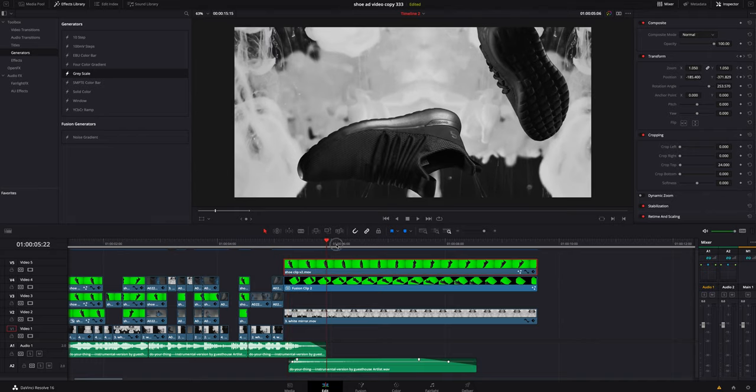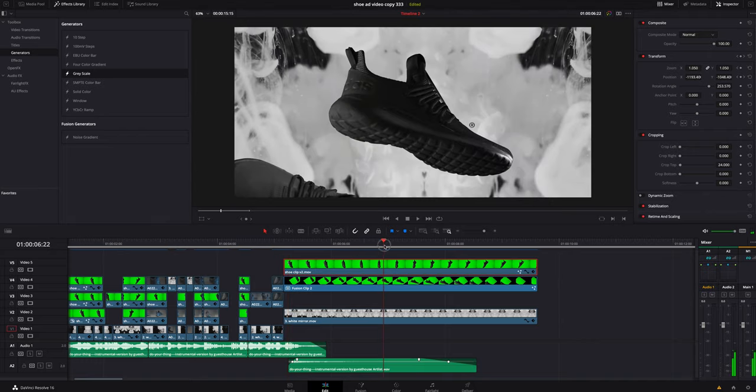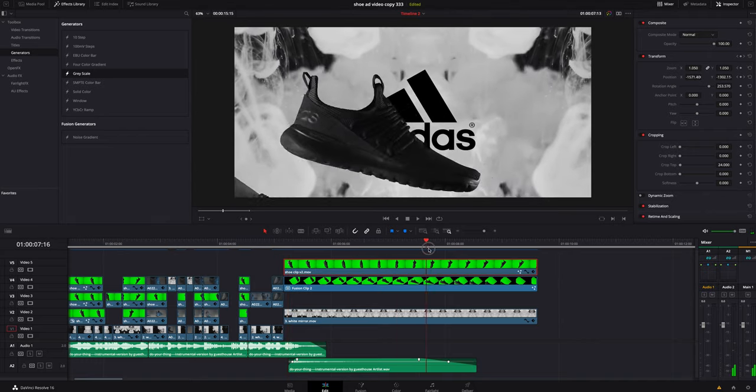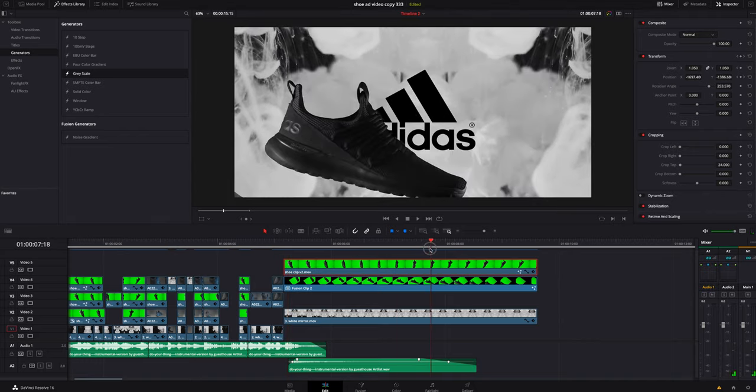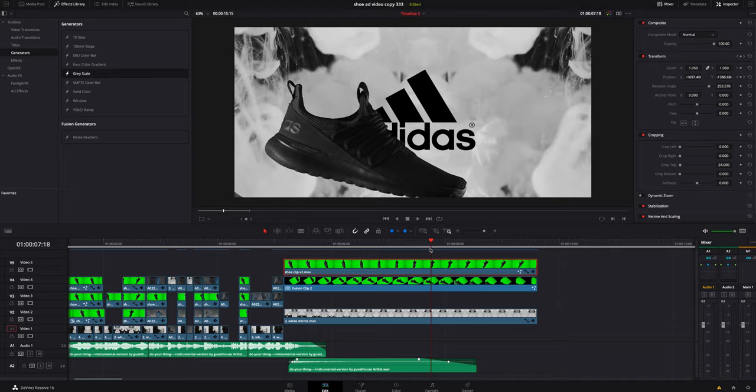Would it have looked okay to just have that logo pop up on the screen or been on top? Sure, it would look fine. But I think it just adds a little extra something when that shoe's flying and then the logo is revealed. It kind of catches you off guard, like oh there's the logo, that's kind of cool.